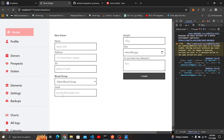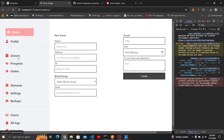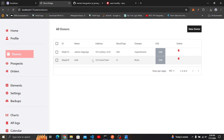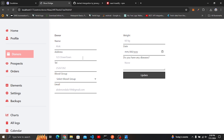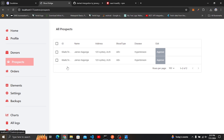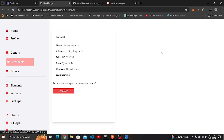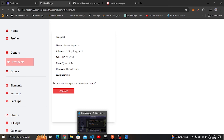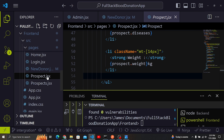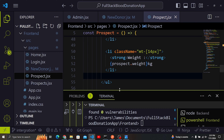Let me verify the donor was saved. I navigate to the donors page and I can see 'A Lock' has been added. Clicking Edit confirms the entry is there. Now let's work on the approve prospect feature — I'll navigate to the prospects page to approve a prospect.